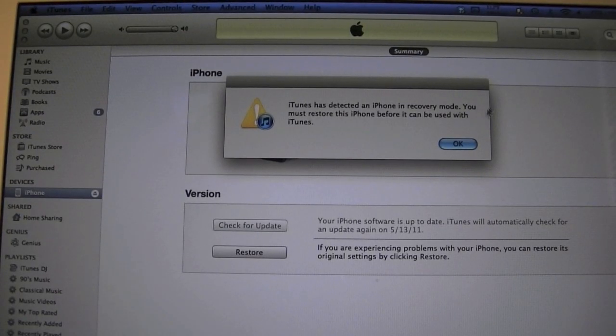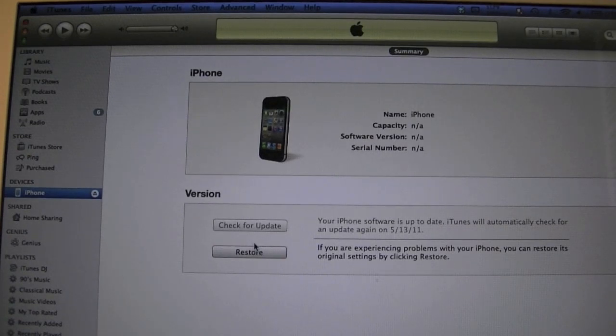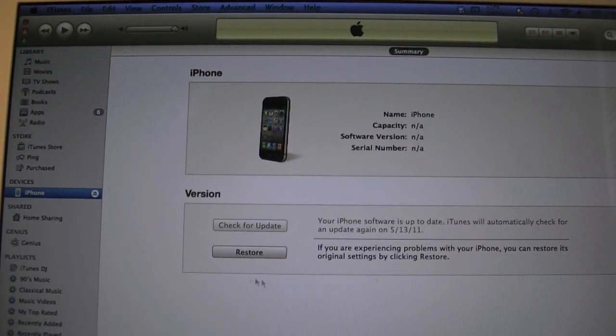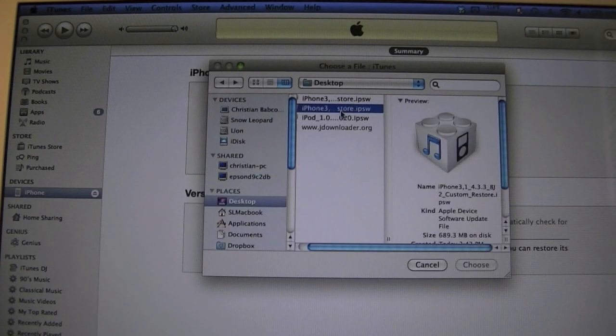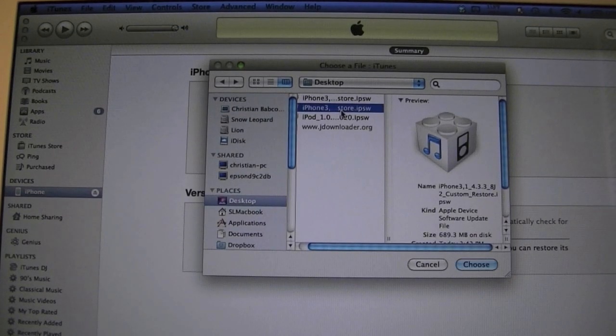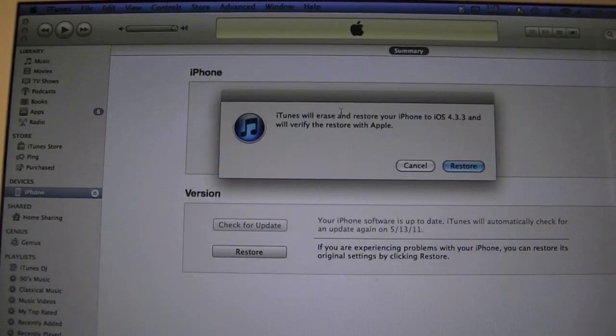You're going to get a message saying that your device is in recovery mode. You're going to hit OK. Now you're going to want to go ahead and hit Shift Restore. I'm sorry. Option Restore for Mac. And now you're going to want to select the firmware. And this is the same firmware that we errored out earlier.